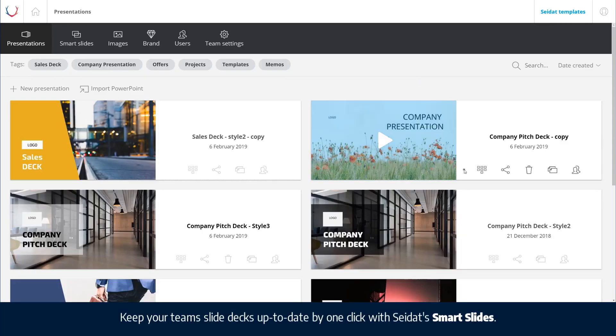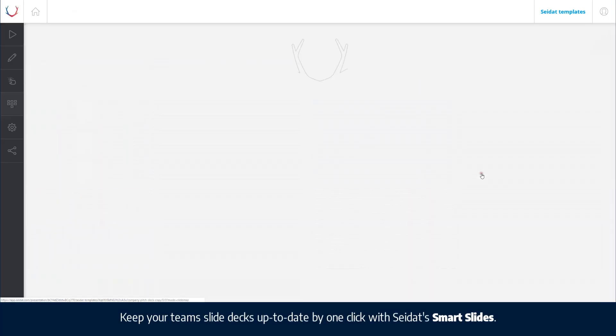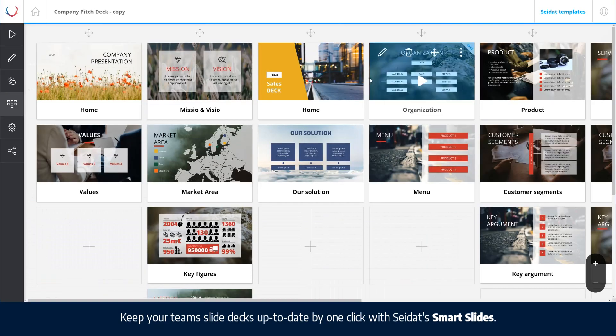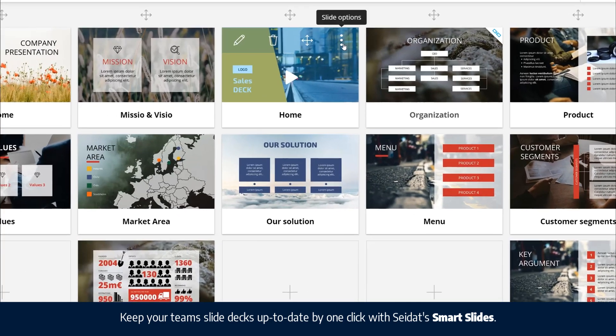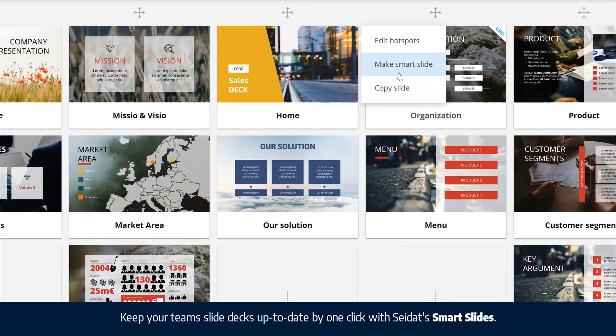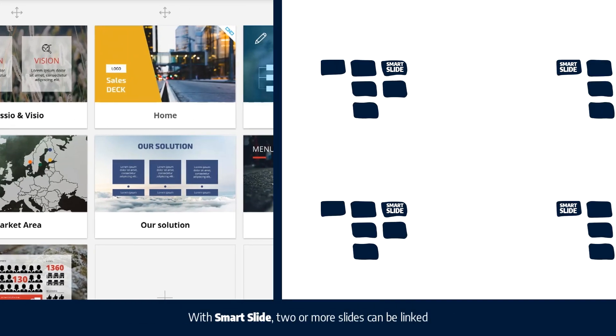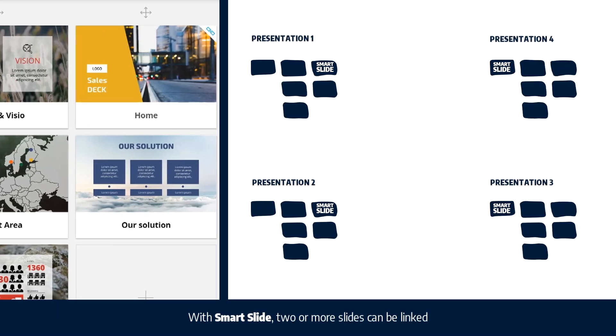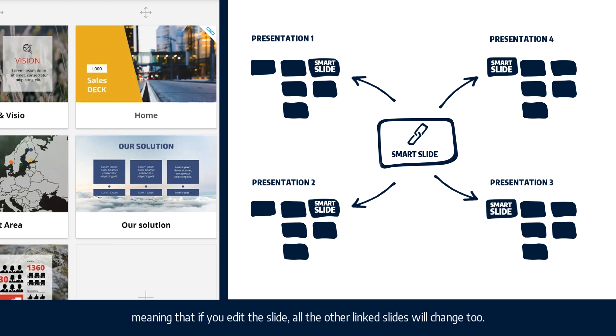Keep your team's slide decks up to date by one click with Seidat's Smart Slides. With Smart Slide, two or more slides can be linked, meaning that if you edit the slide, all the other linked slides will change too.